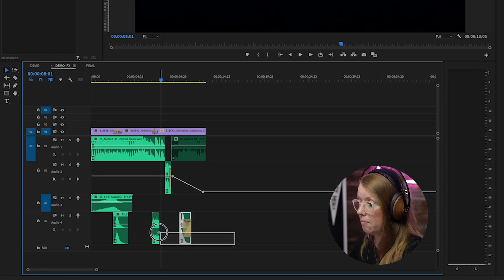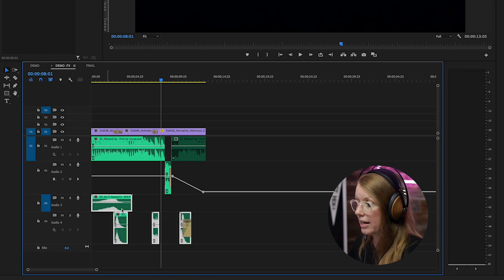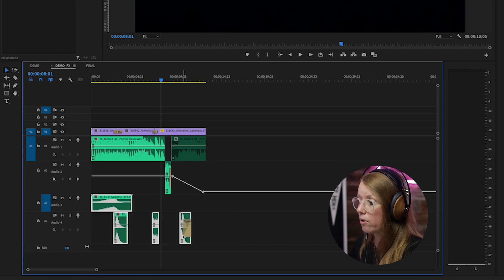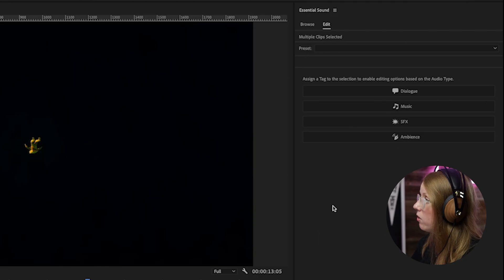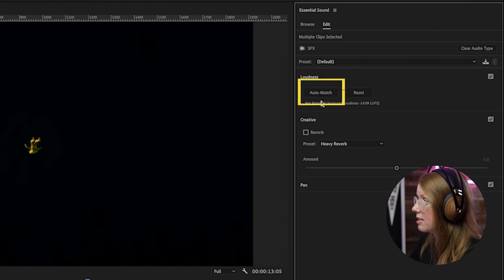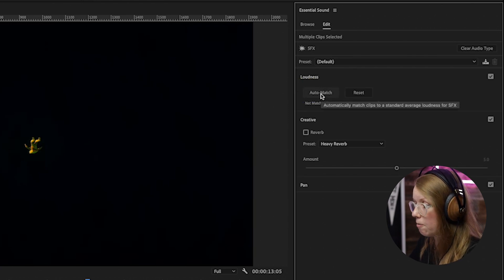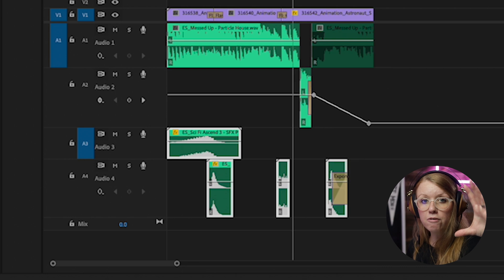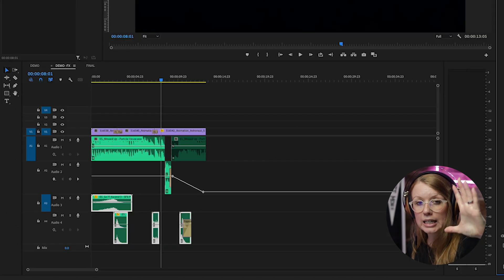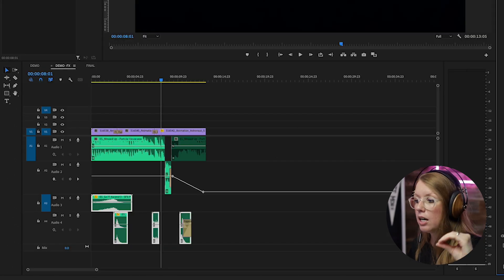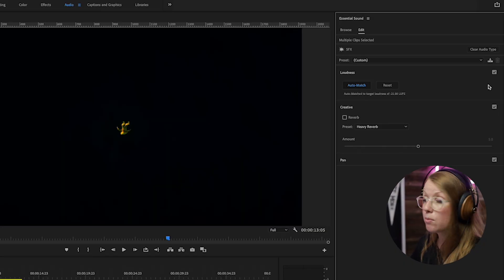So what we're going to do is lasso and select all four of these clips at the same time. So click and just drag out this lasso so all four of them are selected. Then go to essential sound and select sound effects, and then we can select auto match. And see how the audio waveforms just went a little bit smaller? That's because it's normalizing it for the broadcast standard.